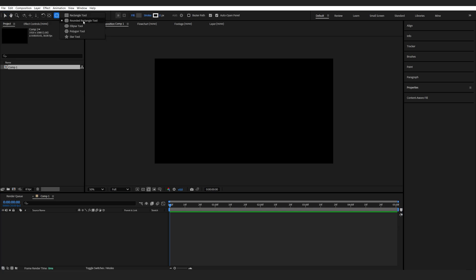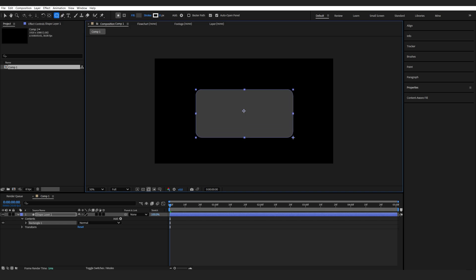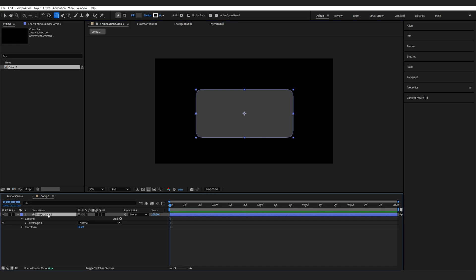So I'll select the rounded rectangle tool and I'll drag it like so. And if you didn't know, by holding down your mouse and your up and down keys, you can actually control how rounded you want the edges to be. So we'll go ahead with this one. I'll select it, Control Home to center it to my composition.